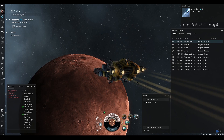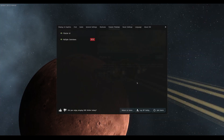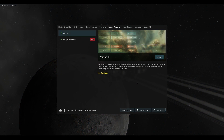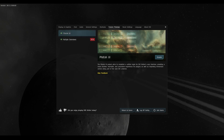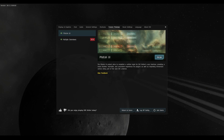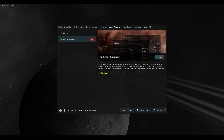To get started, we need to enable the Photon UI and the multiple overviews. Go into your client settings by hitting the Escape key. You'll find a new tab called Feature Reviews. Enable the Photon UI first — it requires a client restart — and then you can enable multiple overviews.